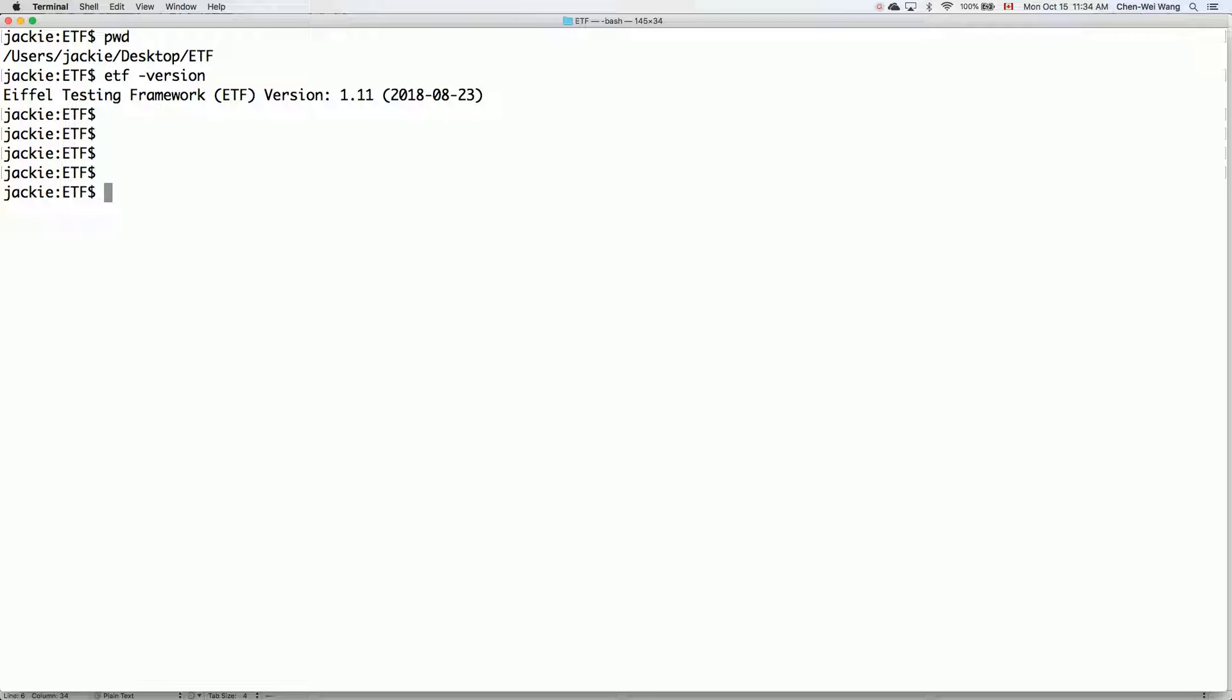In this tutorial series, we'll learn about how to use the ETF tool, standing for Eiffel Testing Framework, to build a fast prototype for your software application.